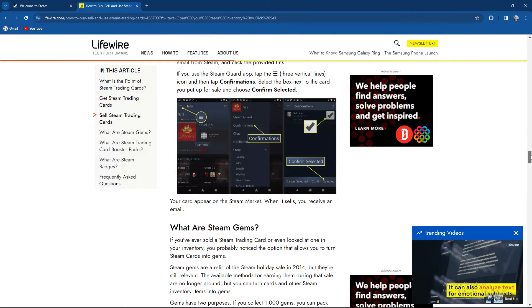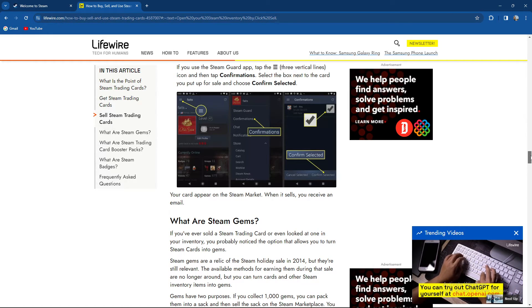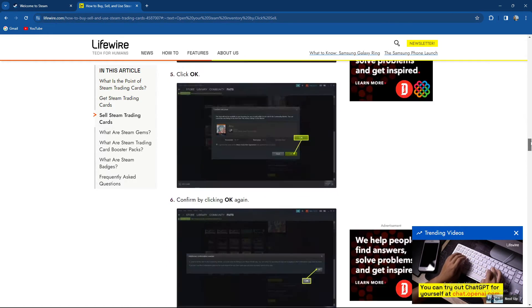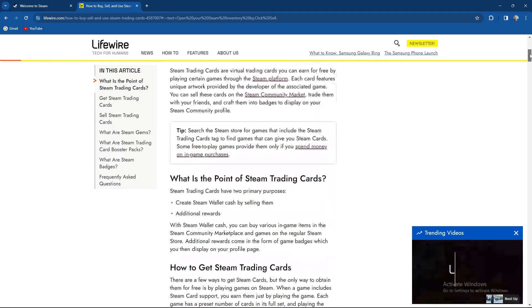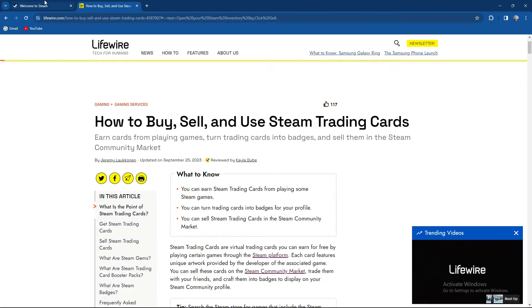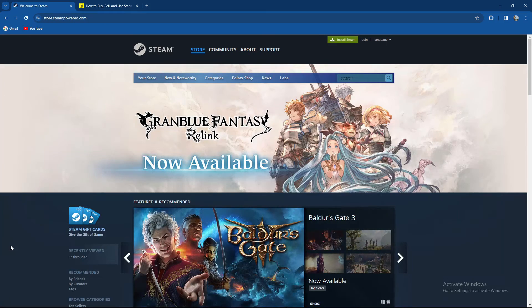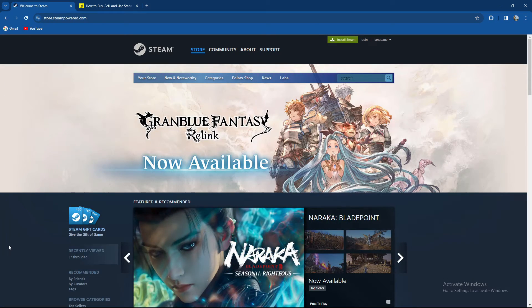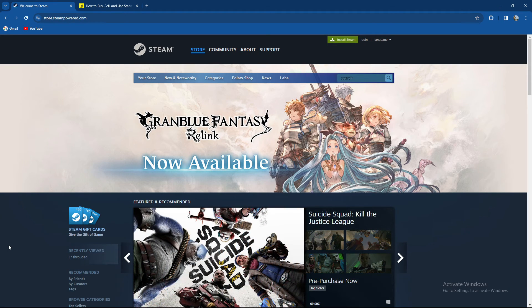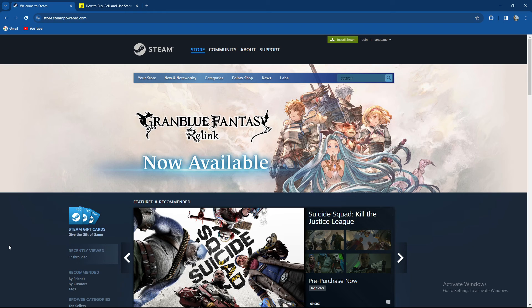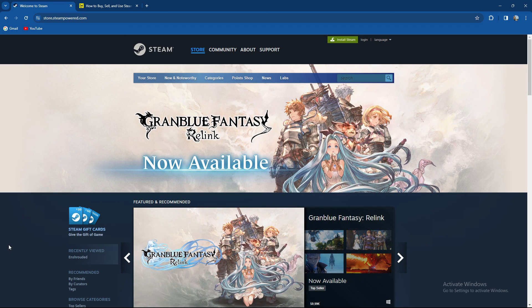Your card will appear on the Steam market. When it sells, you receive an email. So guys, quite an easy process. That would be it for today's video. As I mentioned earlier, it would mean a lot if you subscribe to our channel and hit that notification bell. Guys, thank you so much for watching and see you in our future videos. Goodbye.